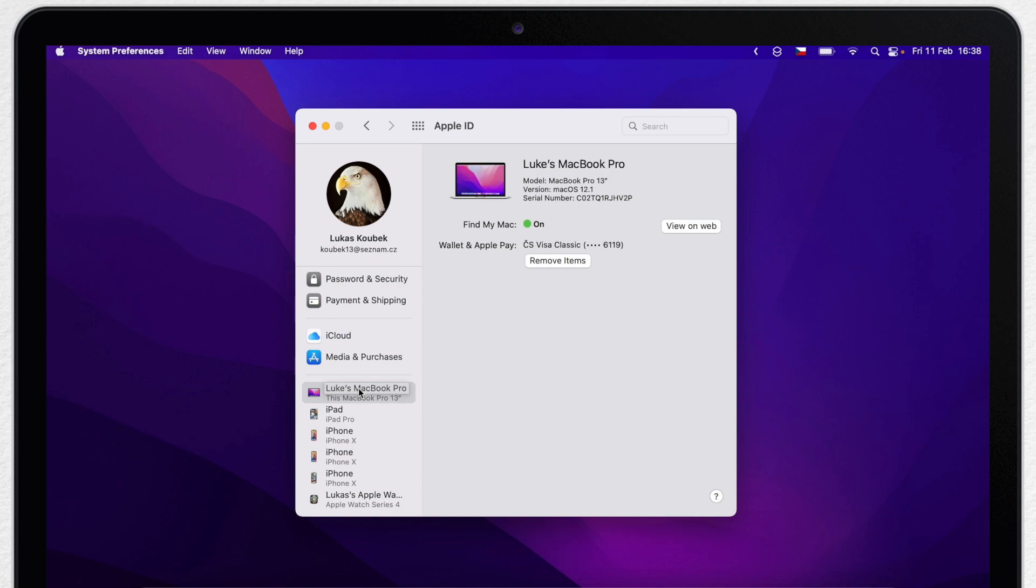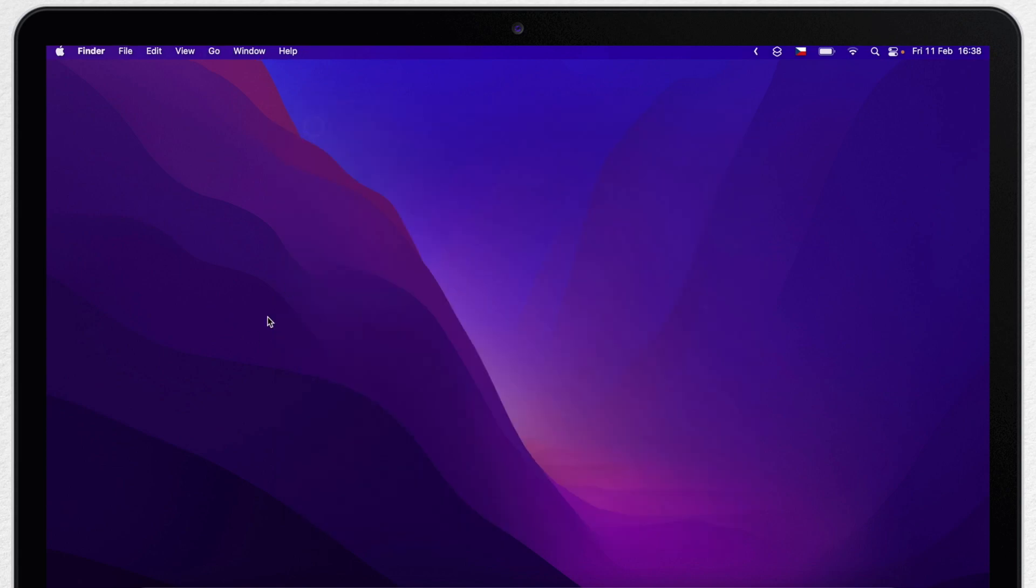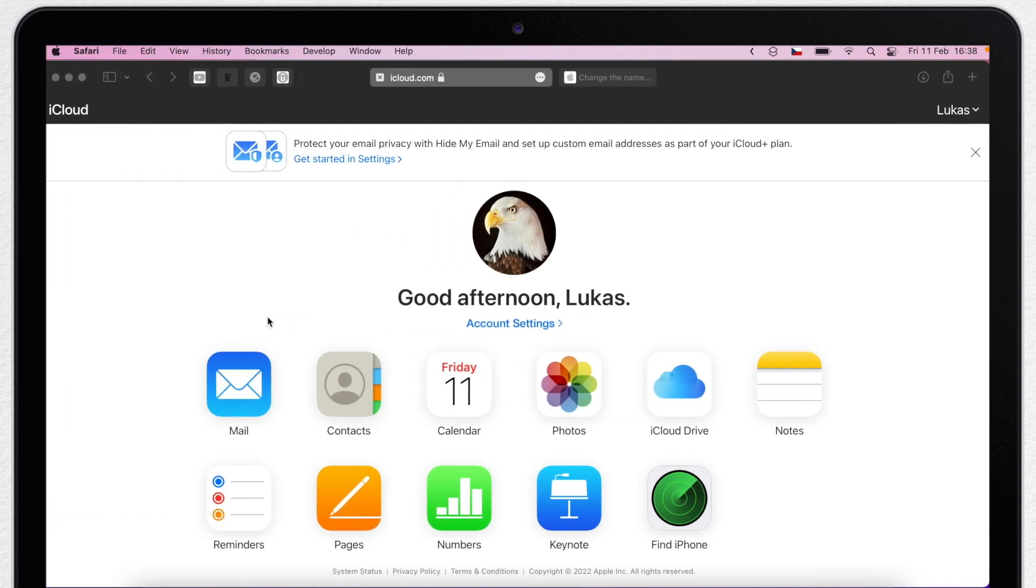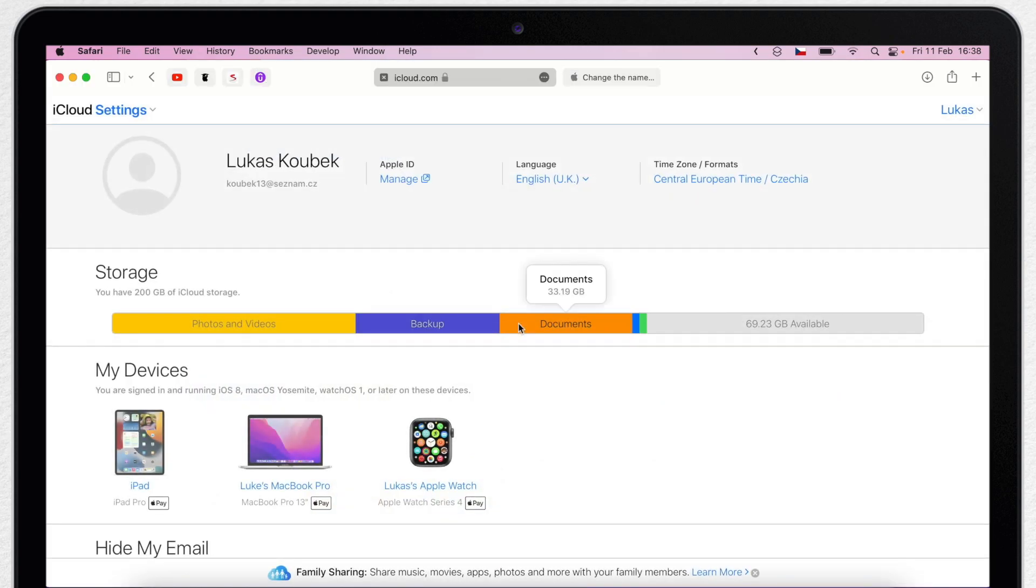The same list of devices can be found on iCloud.com as well. If you go to Safari and open the website, go to your account settings and you will see a list of devices here as well. And it will use the same name.